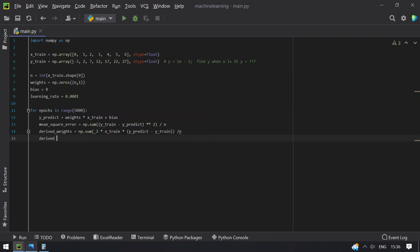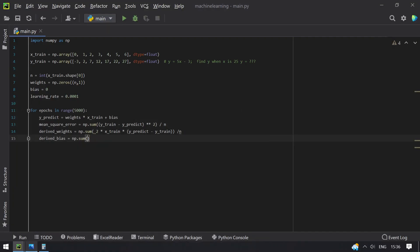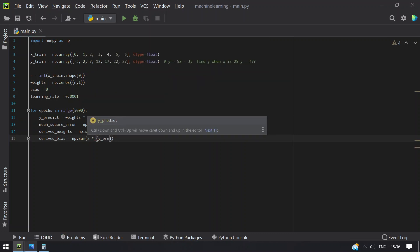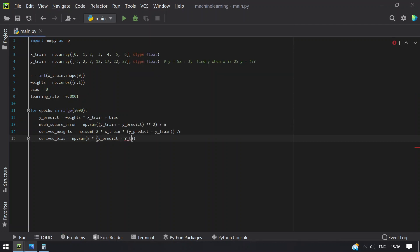Then compute derived_bias. It equals numpy.sum of 2 multiplied by (y_predict minus y_train), divided by n. Revisiting the formula: 2 multiplied by (y_predict minus y_train), then divide by n to get the derived bias.